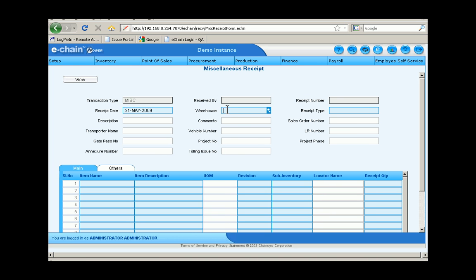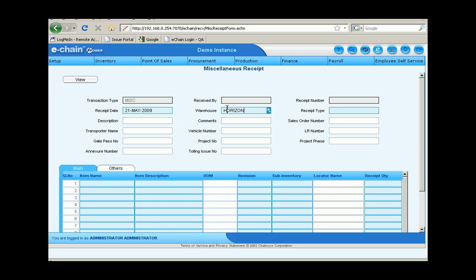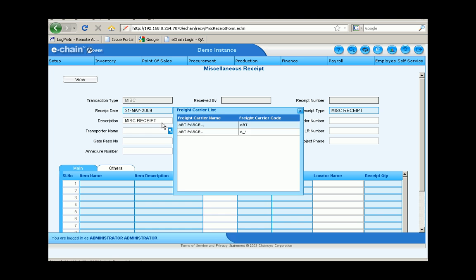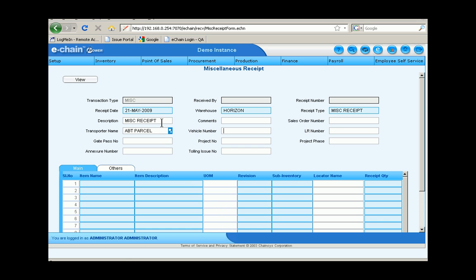Okay, so let's go into the miscellaneous receipts, enter in a receipt. We can type in a quick description, any comments that we might have can go here in this field. Transporter name and vehicle number can all be populated and tracked here.